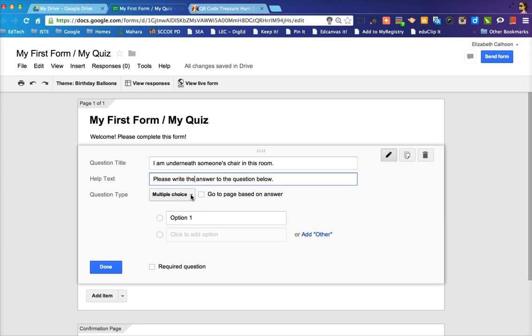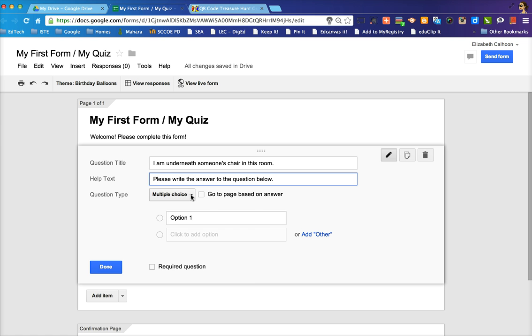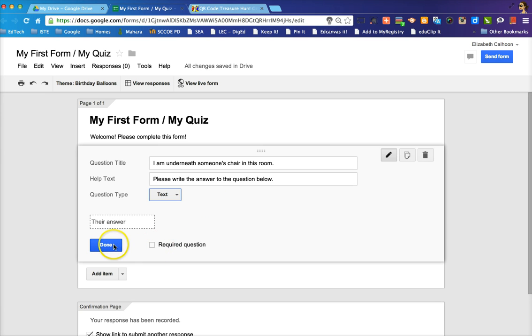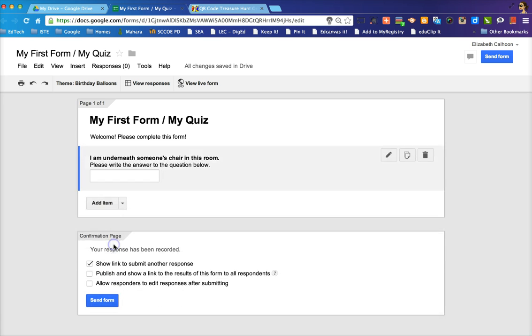For a QR code scavenger hunt, you want to make sure that the question type is text if this is the route that you choose. Choose whether or not this is a required question. And then you click done.